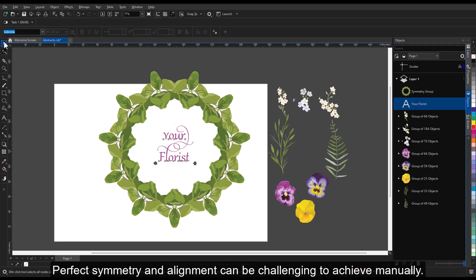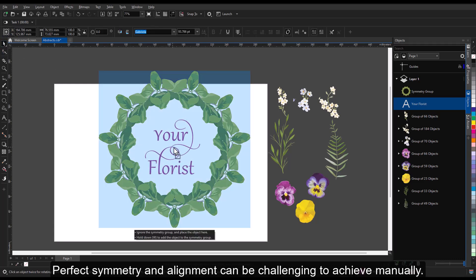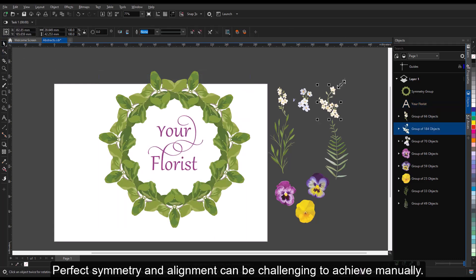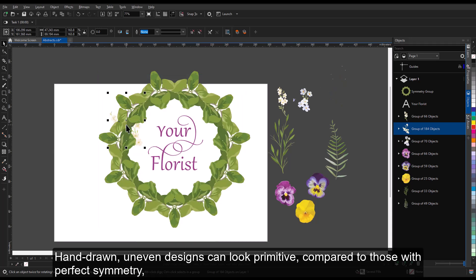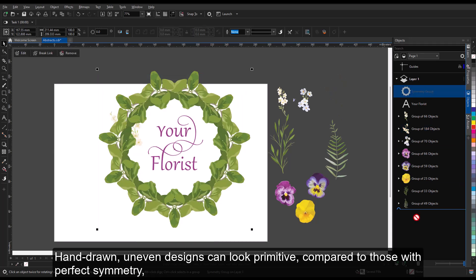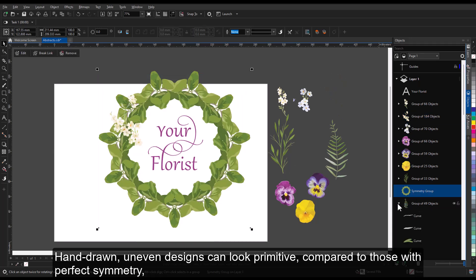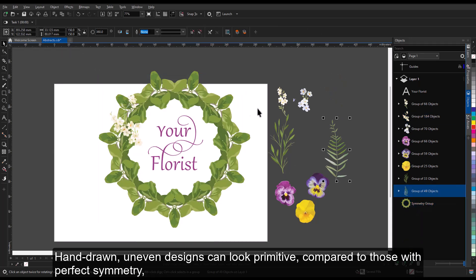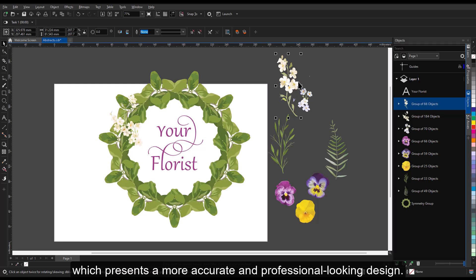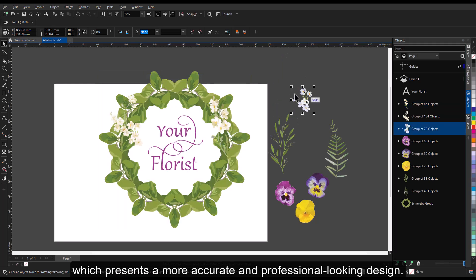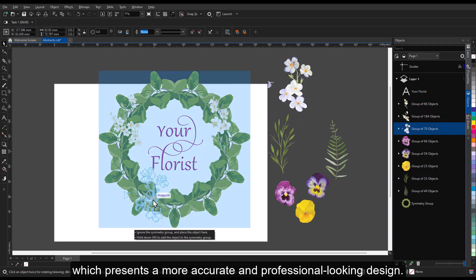Perfect symmetry and alignment can be challenging to achieve manually. Hand-drawn, uneven designs can look primitive, compared to those with perfect symmetry, which presents a more accurate and professional-looking design.